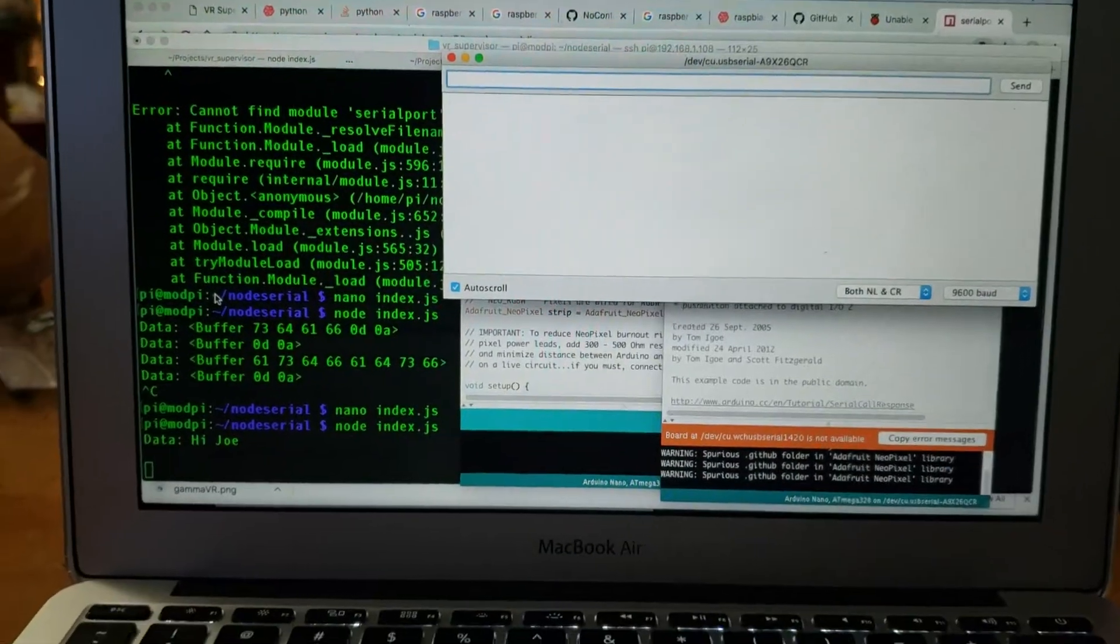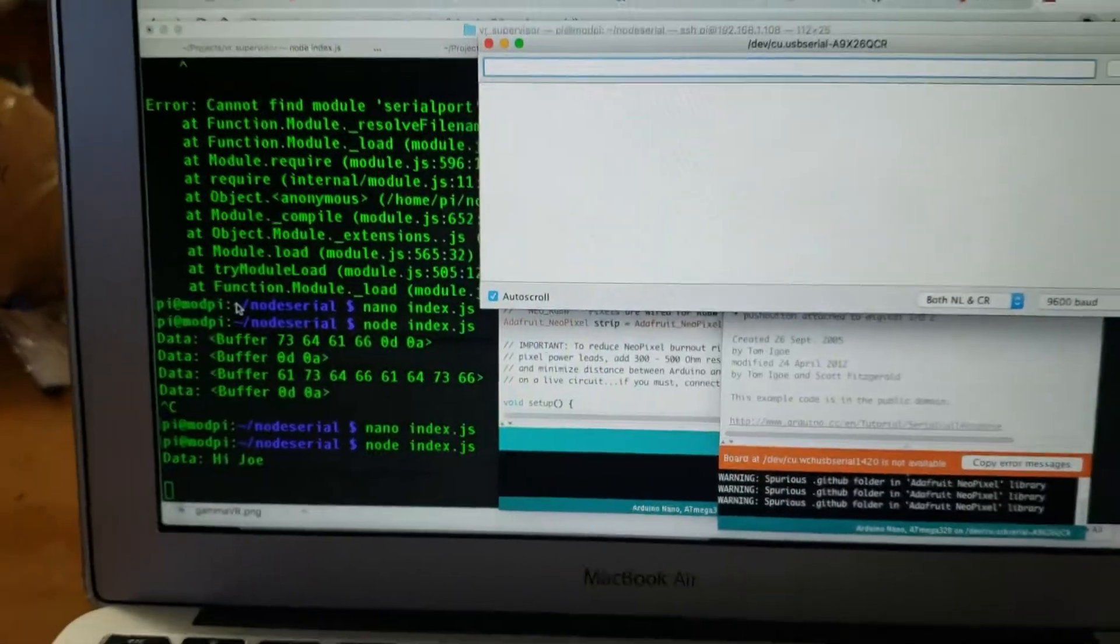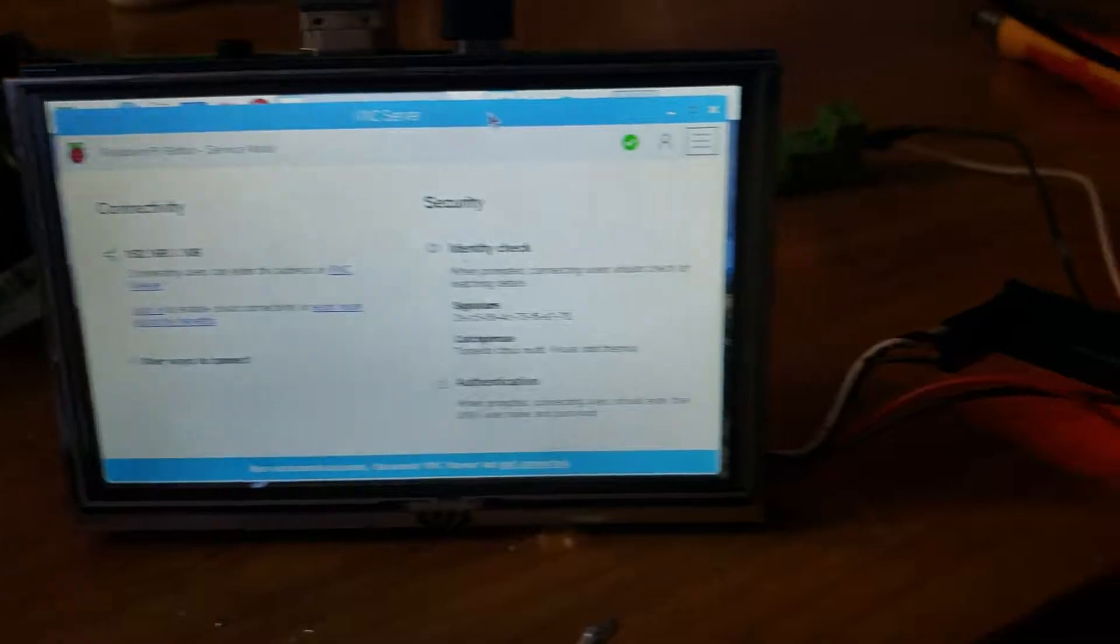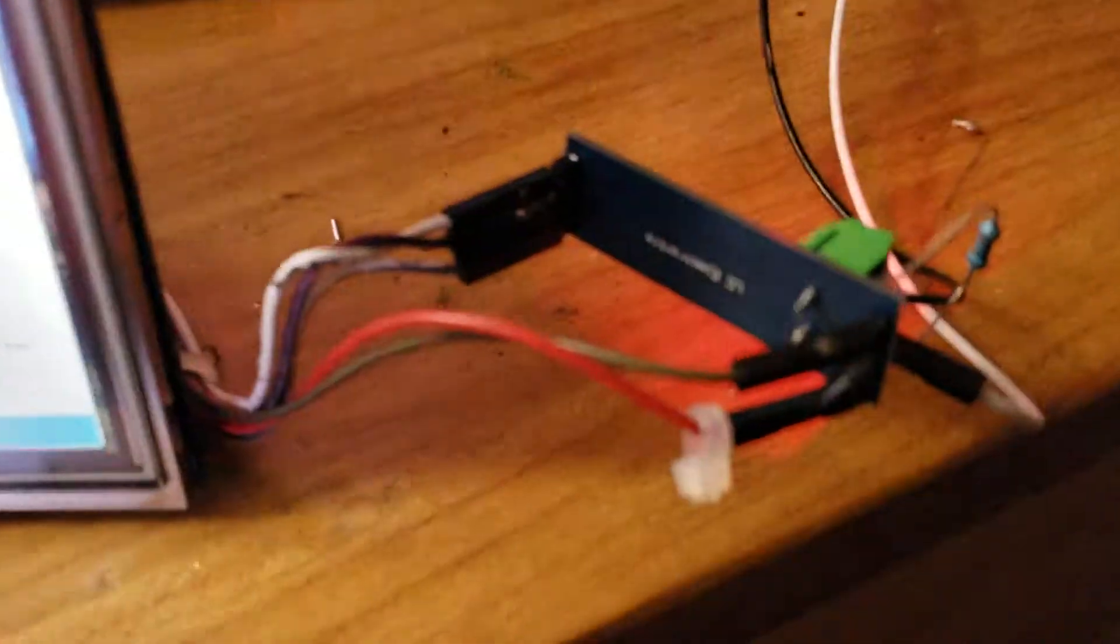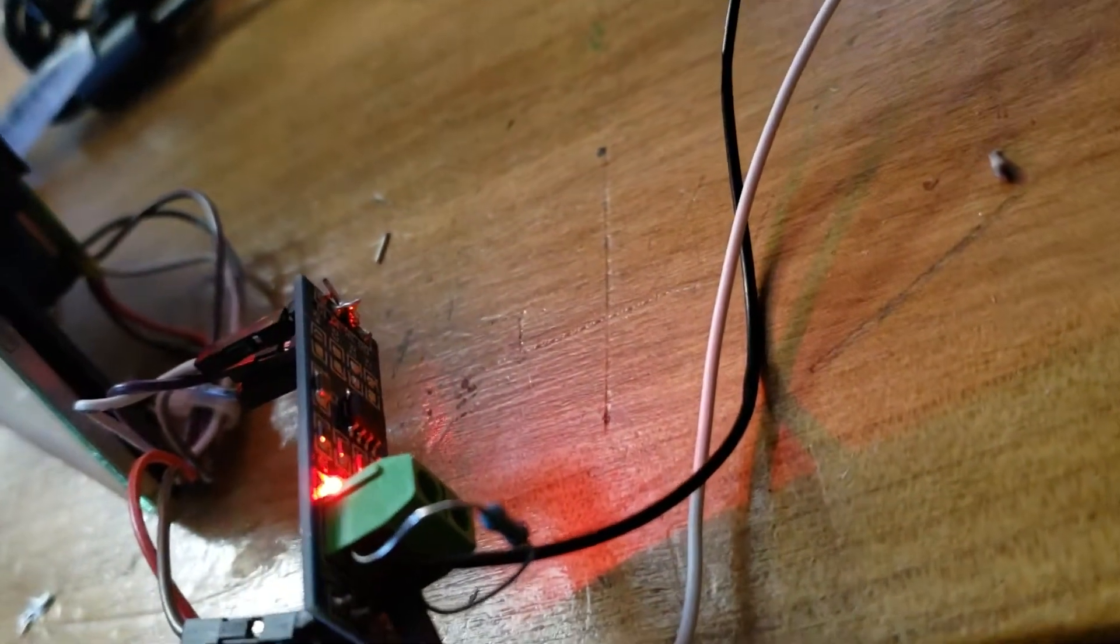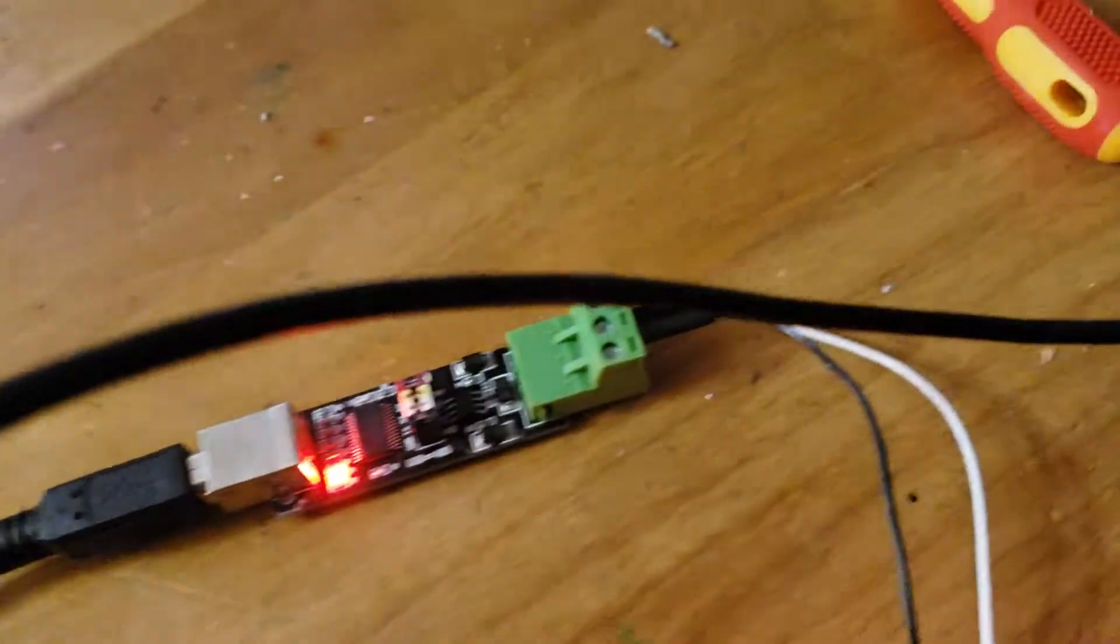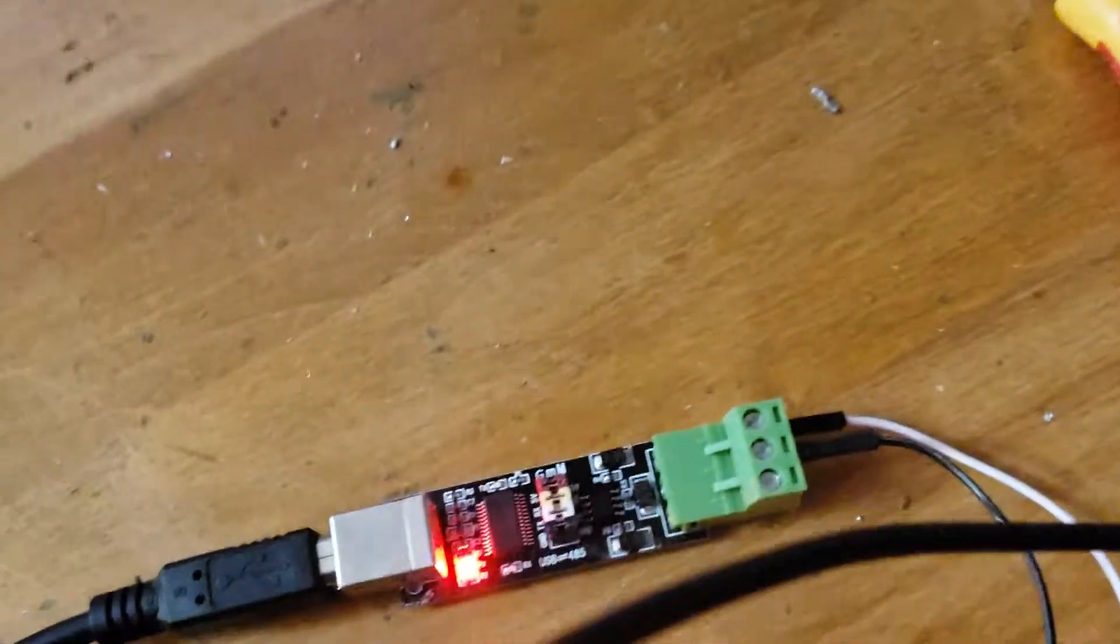All right, here I have another update with my Raspberry Pi talking over a Max 485 serial bus that is going to this guy.